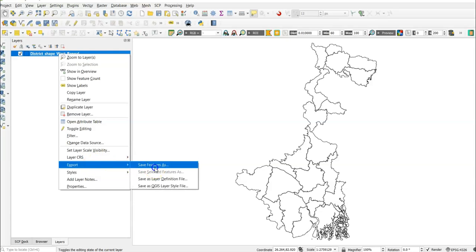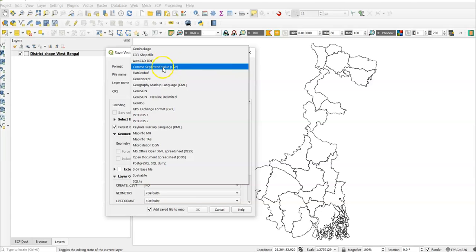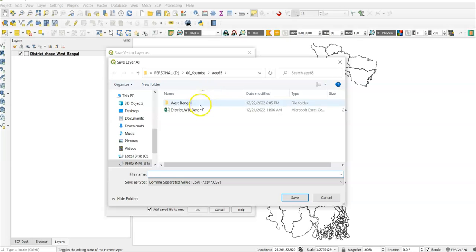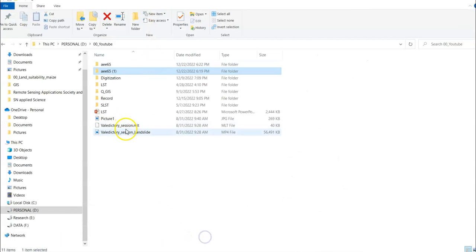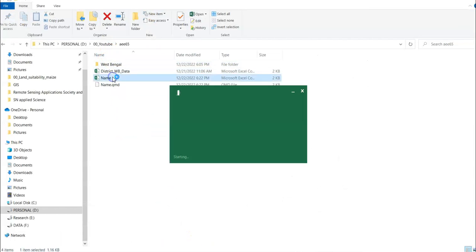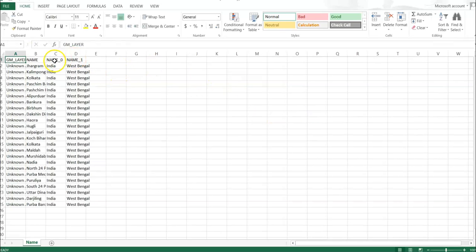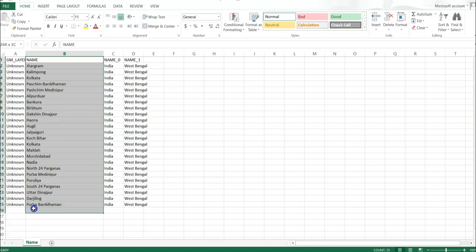Go to Export > Save Features As. For the format, select CSV (comma separated value). Browse to choose a file name, save it to your E drive, and click OK. Now go to that folder and open it — you'll see the 'name' column. We have to prepare our data according to these names.